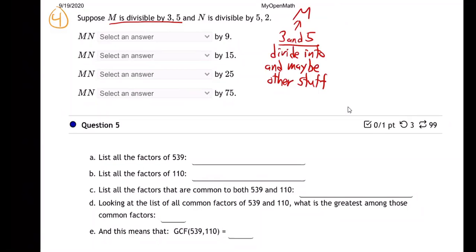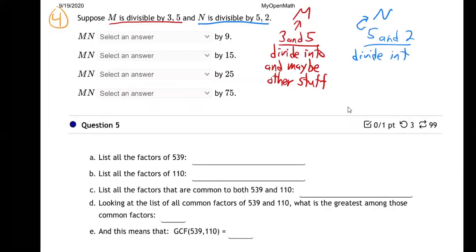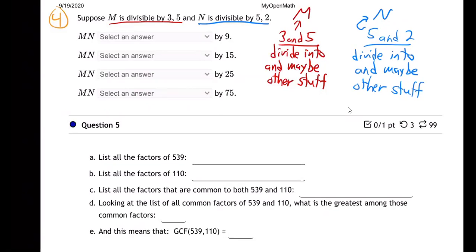How about when it comes to N? It's the same kind of thing. N is divisible by 5 and 2 — 5 and 2 divide into it, and maybe some other stuff also. They're just not telling us if anything else divides into N, but for sure 5 and 2. My friend N has a 5 and a 2. He might have a bunch of 5s, a bunch of 2s, a 3, a 7, an 11 — but for sure he's got a 5 and a 2.